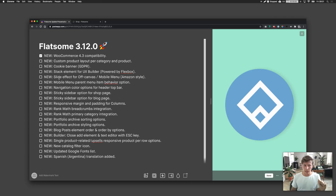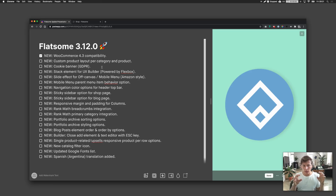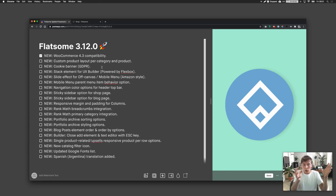The second new feature is one we're all very excited about. We could already create custom product layouts, but now you can assign them to any kind of product. You can create a layout and assign it to a product, create a different layout for another product, and you can also assign it globally to categories.